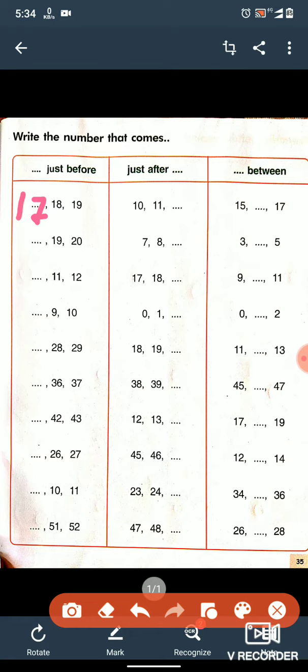Now let's see the second box. Here we have to write the after number. We have 10 and 11, and after 11, what number comes? It comes 12, so we will write 12 here. Is it clear?